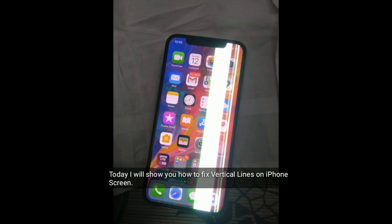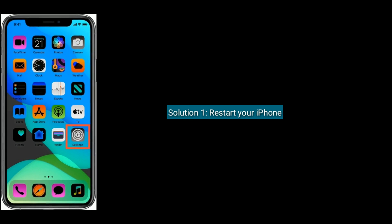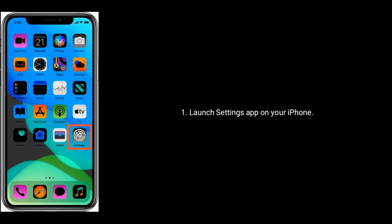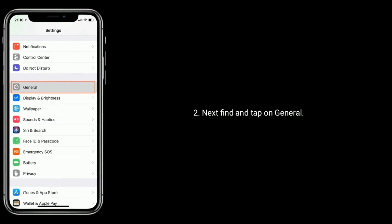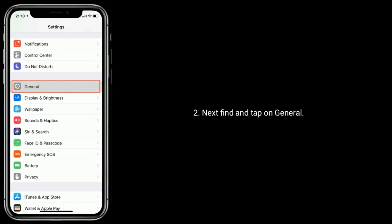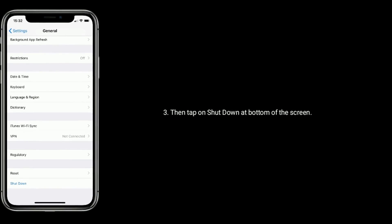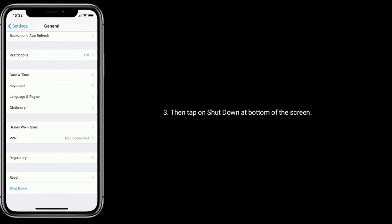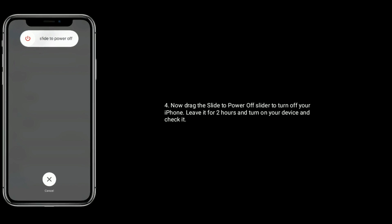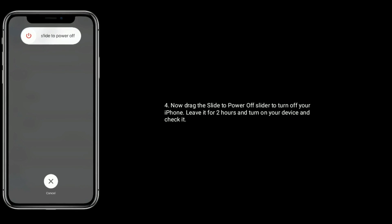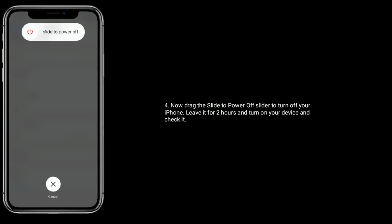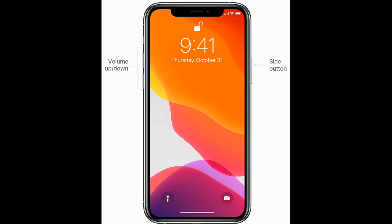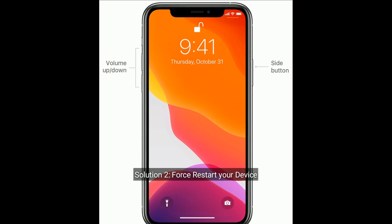Solution one is restart your iPhone. Launch the Settings app on your iPhone, next find and tap on General, then tap on Shutdown at the bottom of the screen. Now drag the slide to power off slider to turn off your iPhone. Leave it for two hours, then turn on your device and check it.